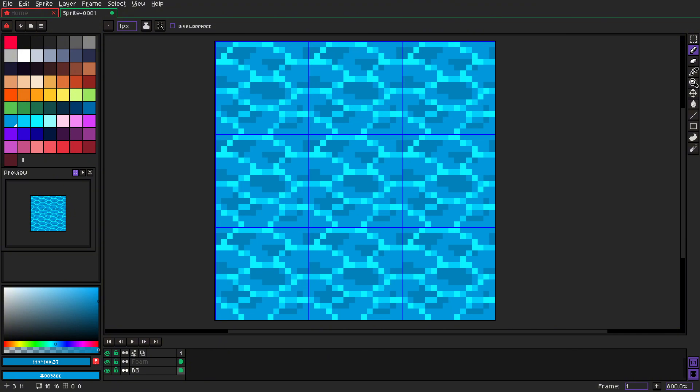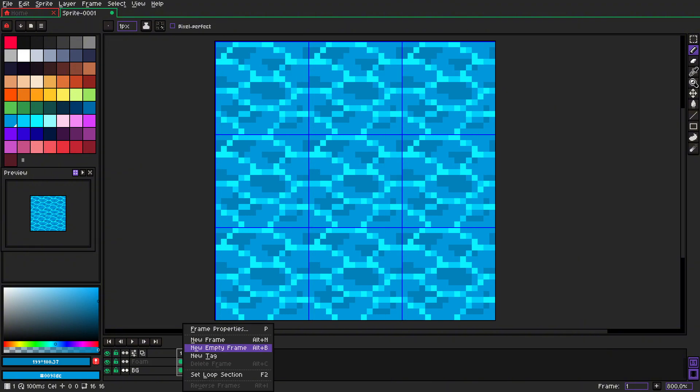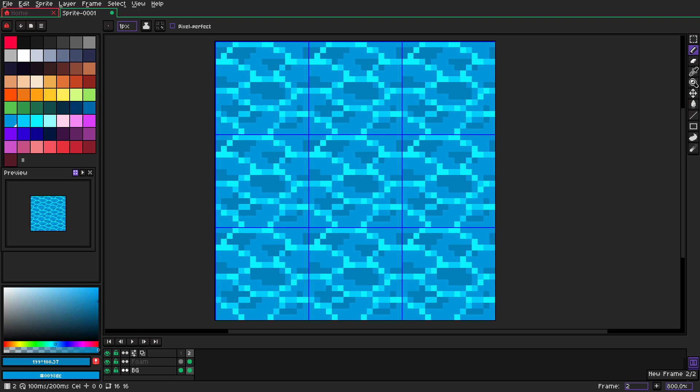But let's now animate it, and that's the coolest part because there are two ways of animating it. There's one simple one, so you take a new frame.